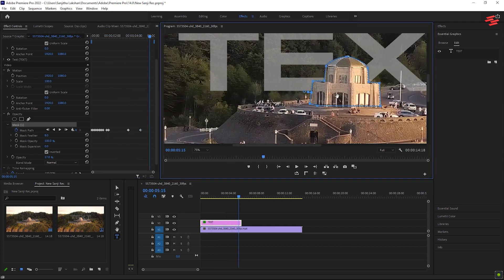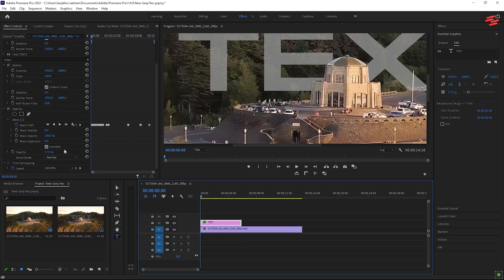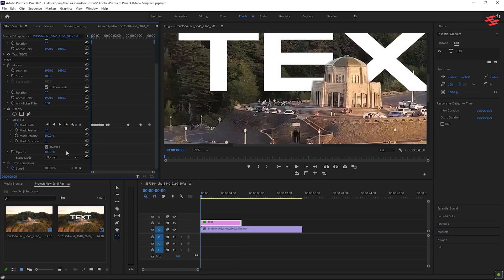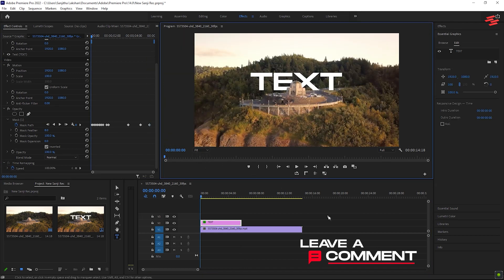Once done, return the text layer opacity to 100%. And that's it — we're done!